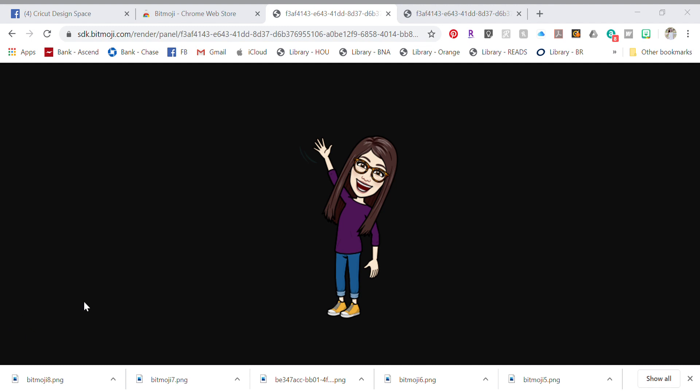Into Cricut Design Space, I'm assuming you know how to upload an image. You just click upload, upload an image, and then browse and go to the folder where your image was saved. I called this bitmoji 8. What you're going to want to do now is choose complex.